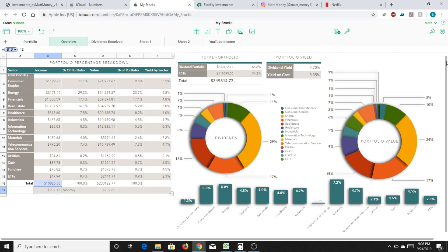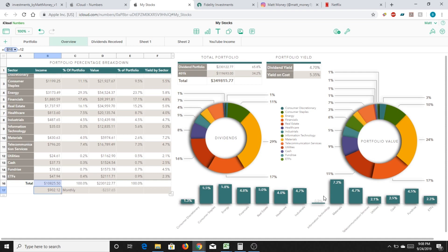So you can see if I have something invested, like for example materials, which is right here, that is mostly my PHP investment. And so at the moment, that's yielding about 7.2%. Whereas things like healthcare, that's generally splitting between Johnson & Johnson and my AbbVie position. So those offset each other and average around to about 4%.